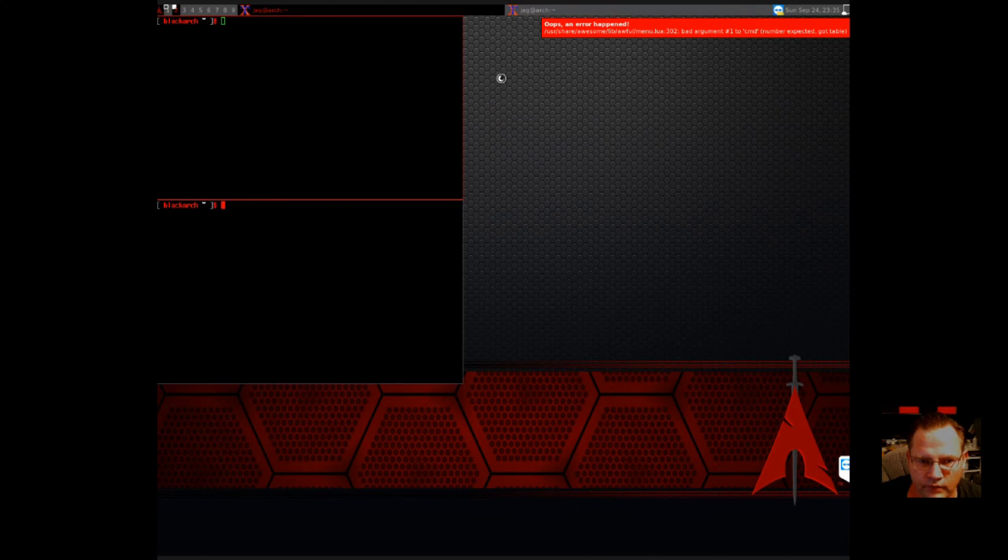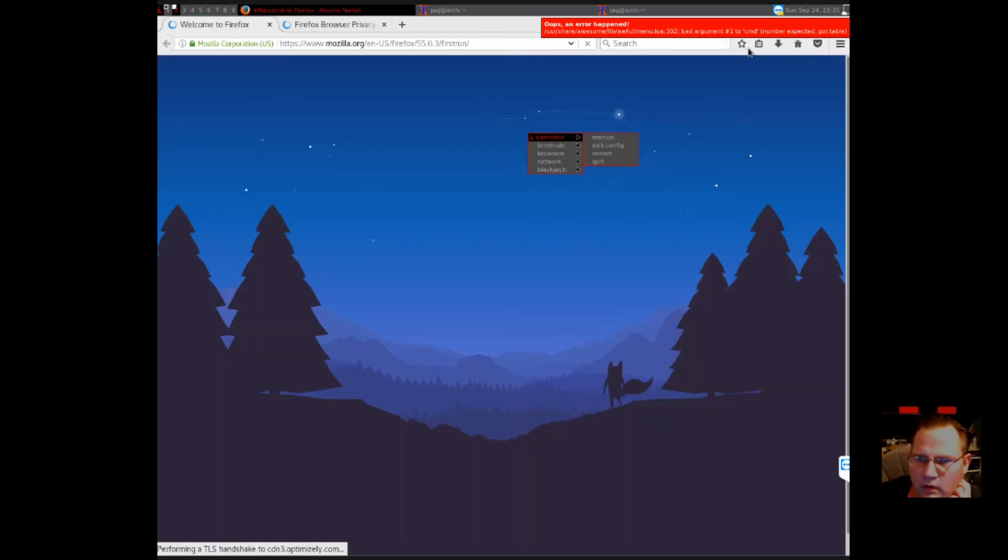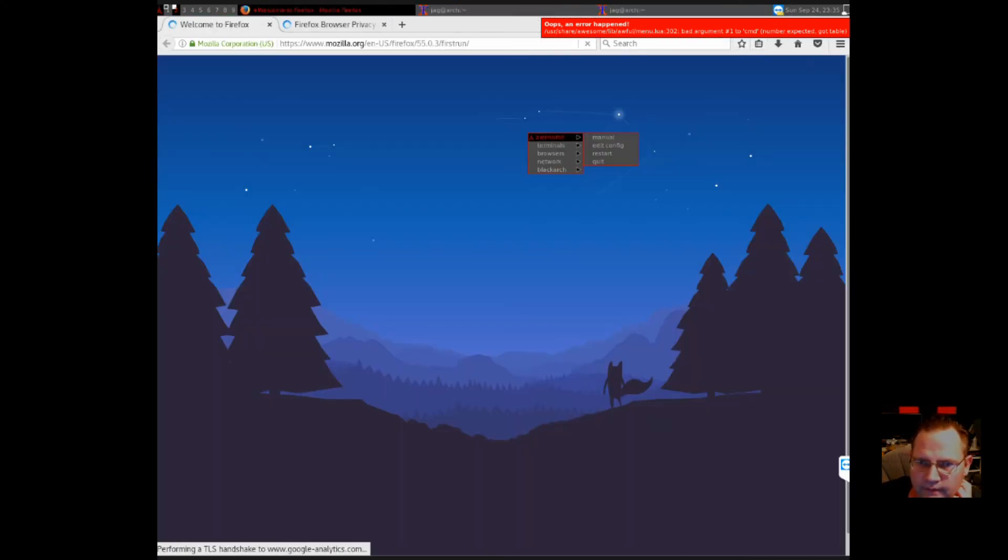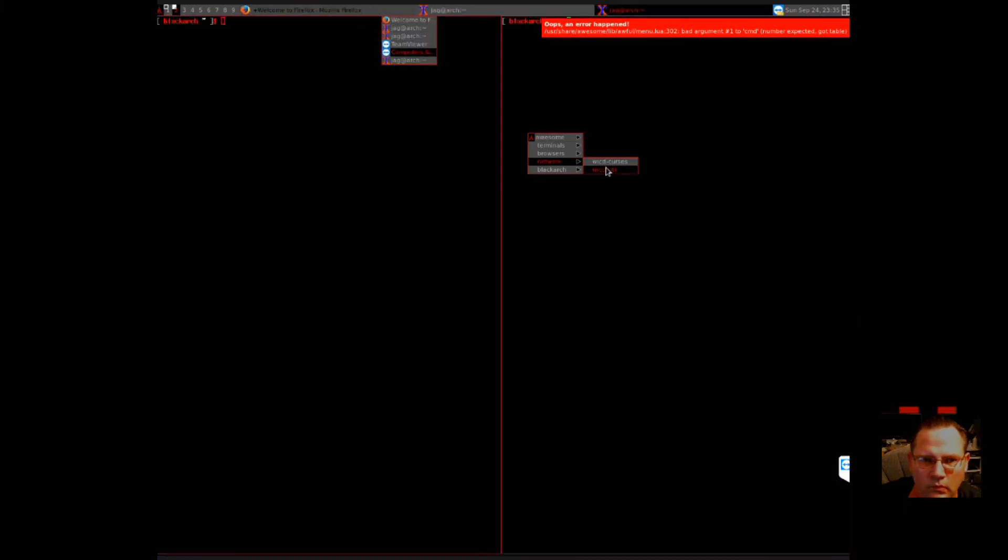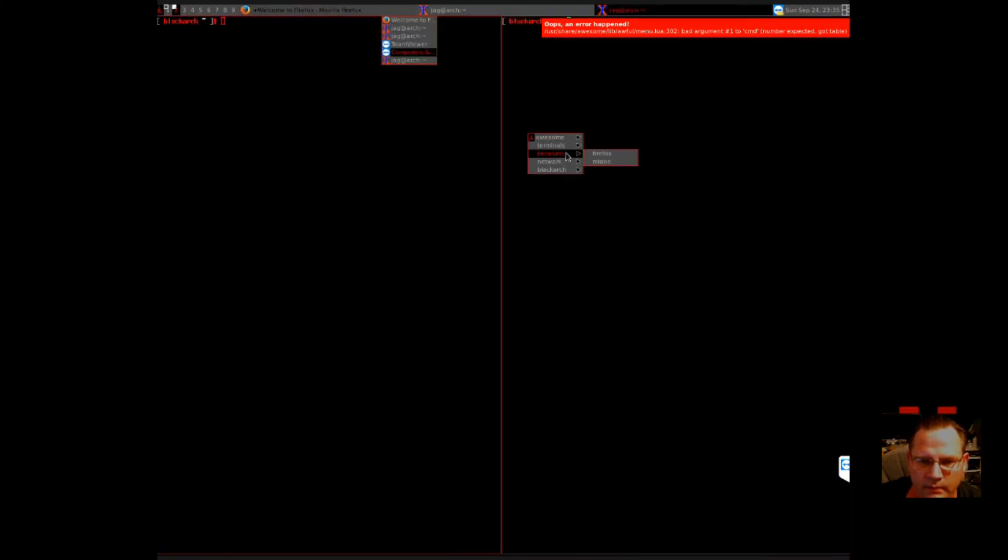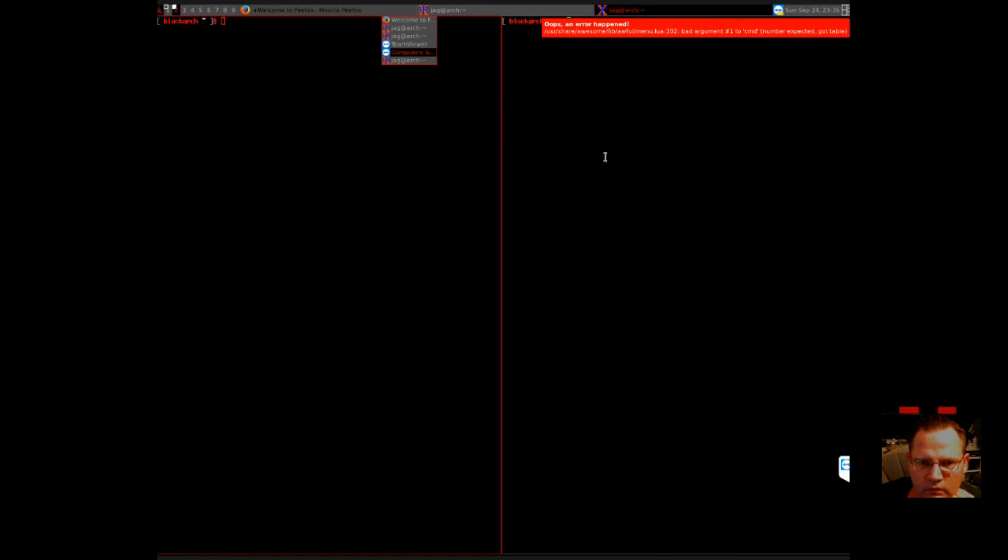Does Firefox not want to work? There it goes. Well, for some reason Firefox did not want to tile. But this is what it's supposed to do.